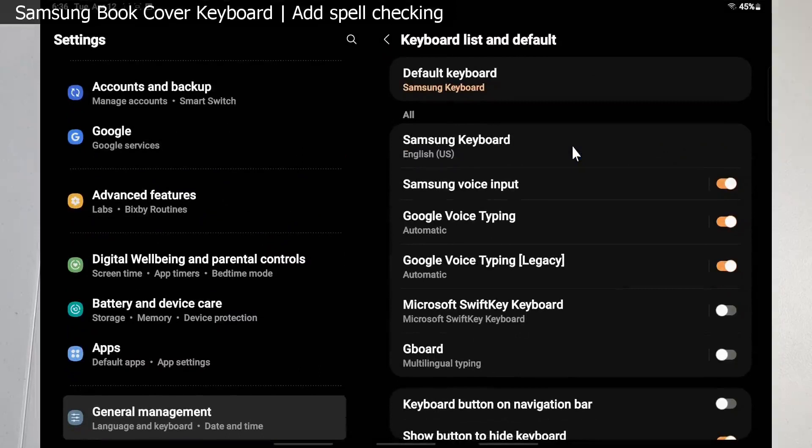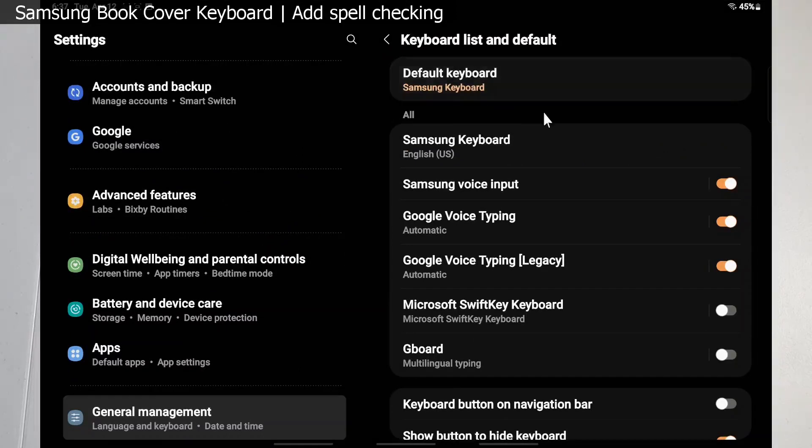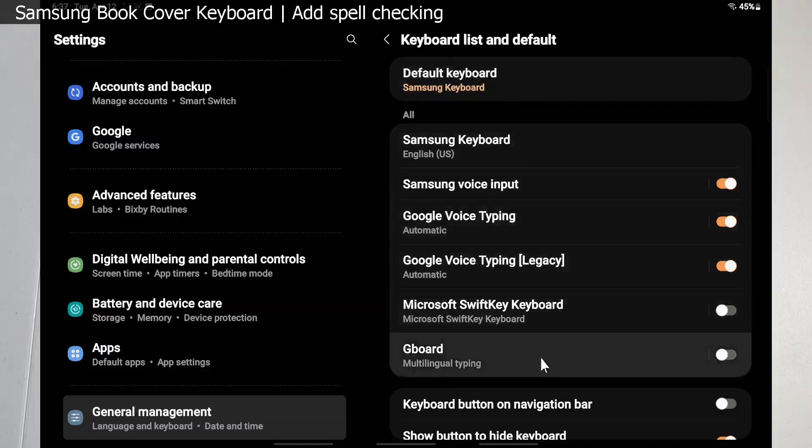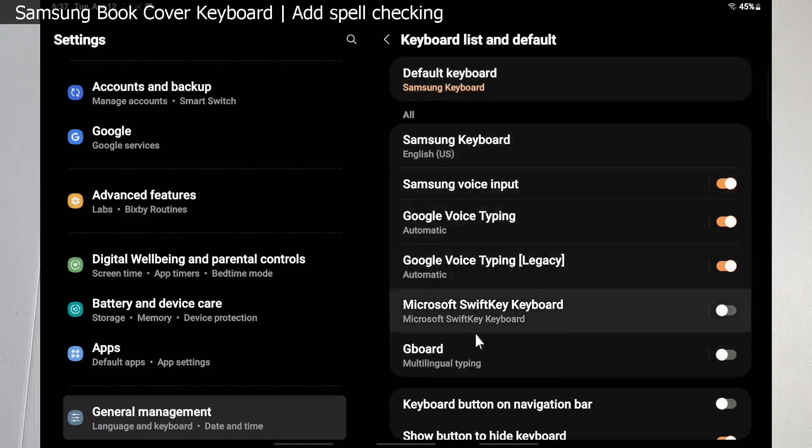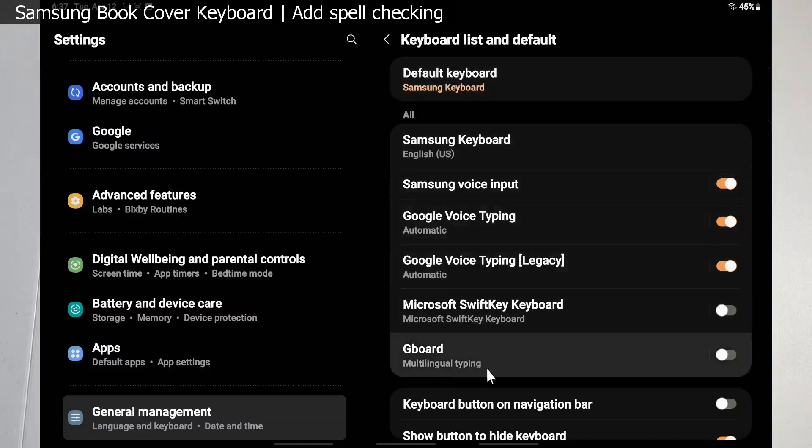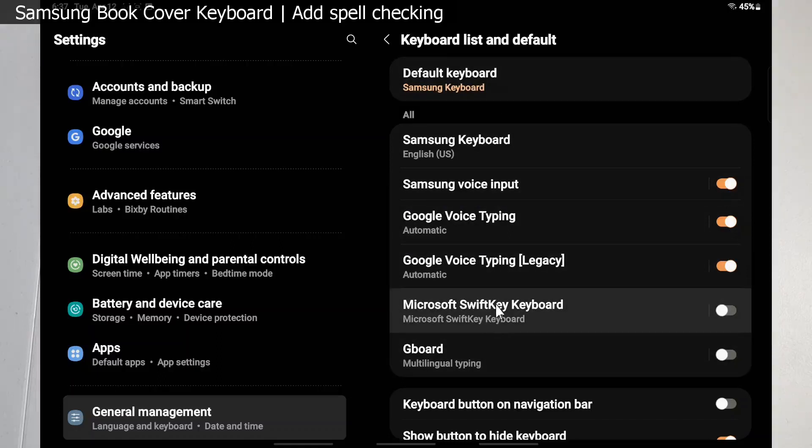That's going to take us to our general management keyboard list screen. You'll see here we have a list of keyboards that are installed, like the Samsung keyboard. I also have Gboard installed from Google. And you'll see we have a new option here - Microsoft SwiftKey keyboard, and it's currently disabled. We need to enable it.